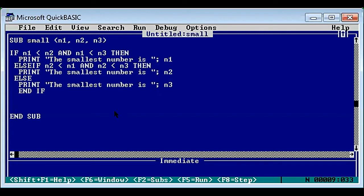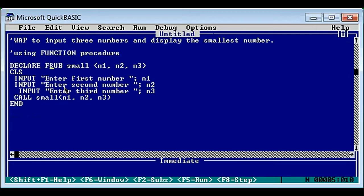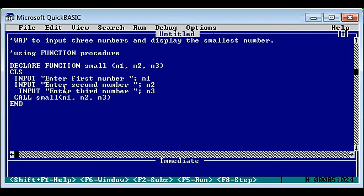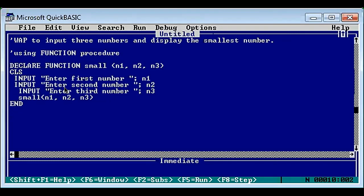This is the program to determine the smallest number using sub procedure among three numbers. Now we convert the same program using function. In the main module replace sub with function. Dollar sign required or not? It is not required - because we are displaying a smaller number which is a numeric value, so the function returns a numeric value, hence dollar sign is not required.